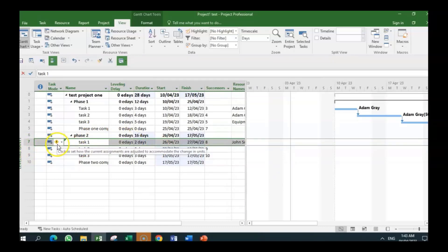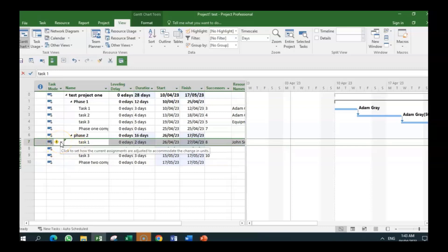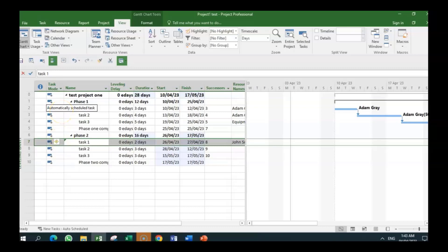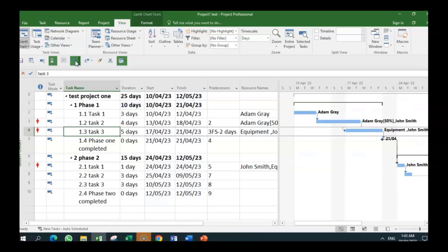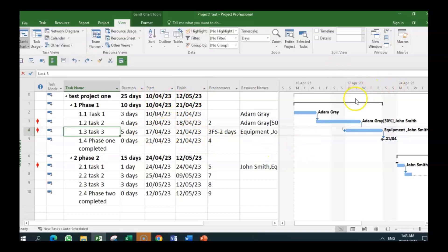But it has said, 'click to see how the current adjustments are adjusted to accommodate the change in units,' because we have changed units from 200 to one. We have to look at the impact. What is the impact of that? Now, remember, we had a situation where—I think it was this. On this particular task, one of the things we could have done—now what we did, we changed the lag—but we can do the same thing by bringing in a delay.